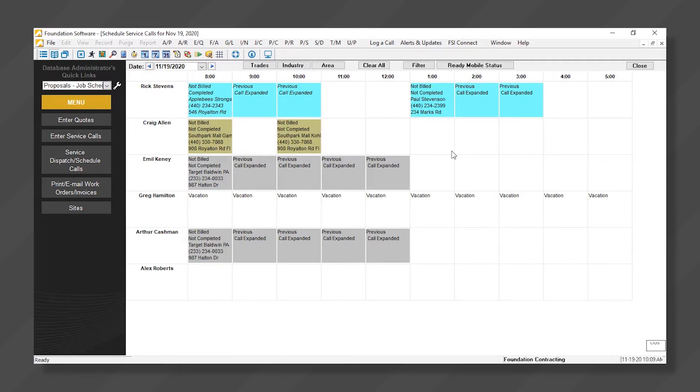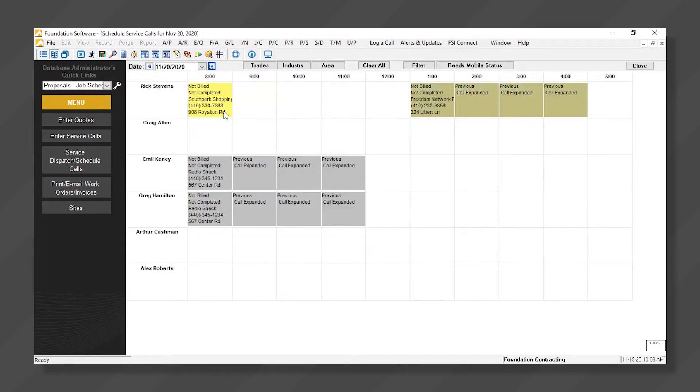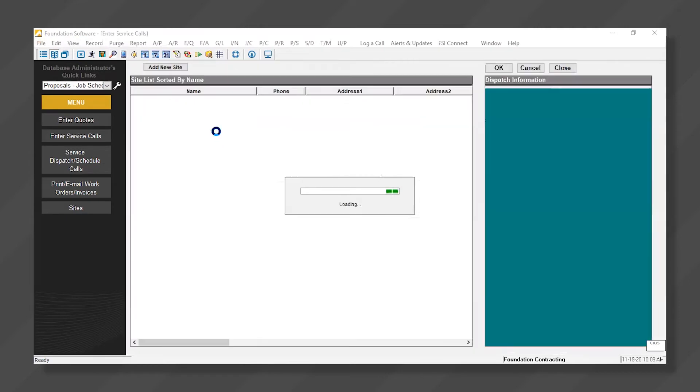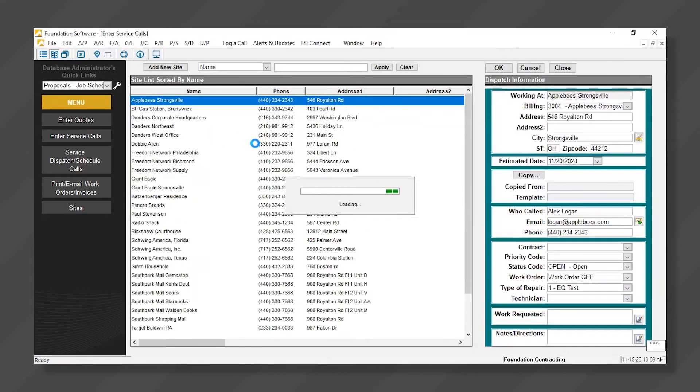There's multiple ways to create and schedule a service call or work order. I'll show a couple just to get you comfortable. For example, maybe a customer calls in and needs a repair. Maybe we get out there tomorrow, and I see Craig is open at 8 a.m. I'll simply double-click in that cell, and now I can see a list of our customers and their site locations.